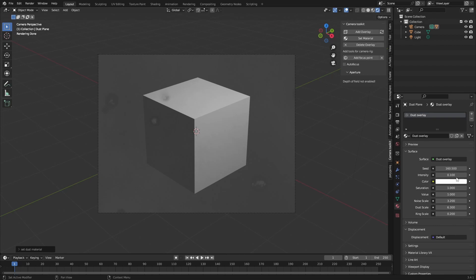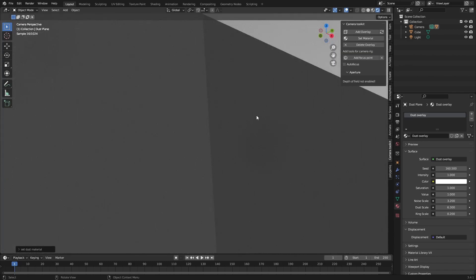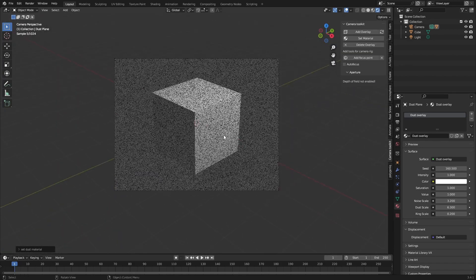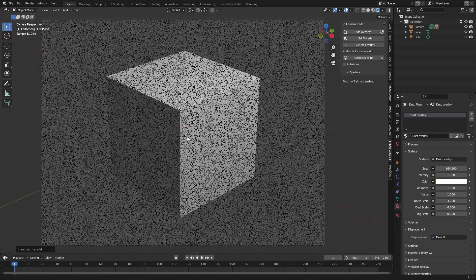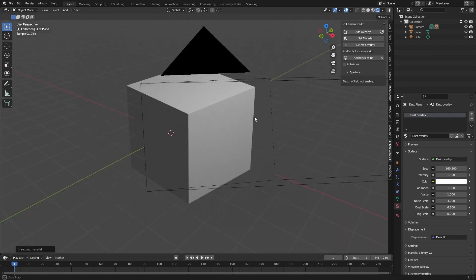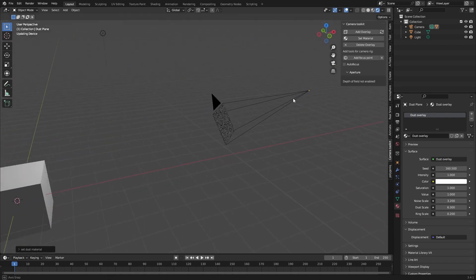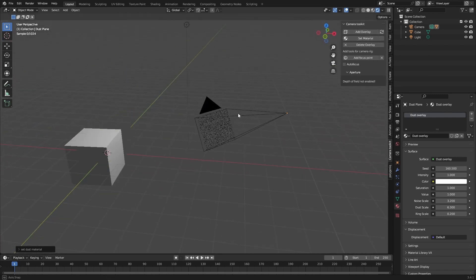This is a bit much so you can change the intensity to like one and it will kind of disappear. You can still see the smudges here and that's like the effect I was going for with this add-on. So yeah that's really cool. The overlay works.